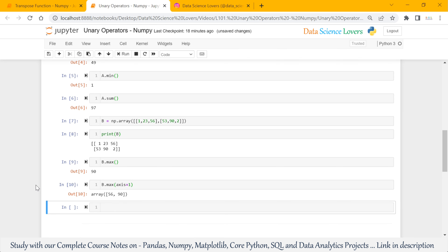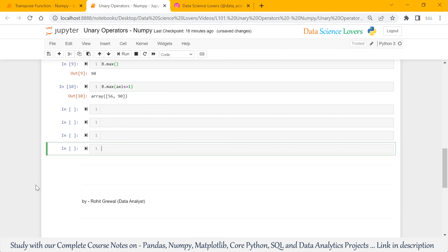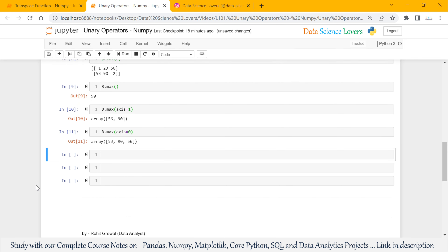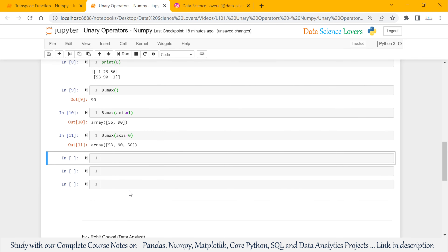We can also use axis equal to 0: b.max with axis equal to 0. When I run this, it will show the maximum value from each column. From the first column, the maximum value is 53. From the second, 90. And from the third column, the maximum value is 56.